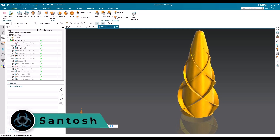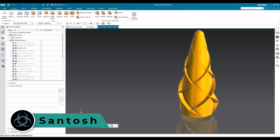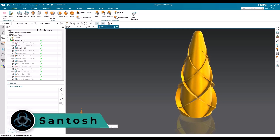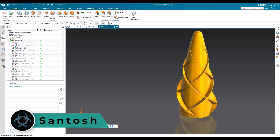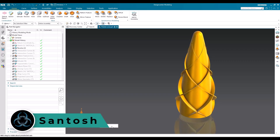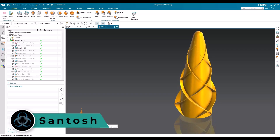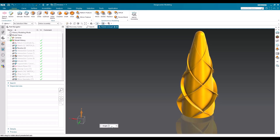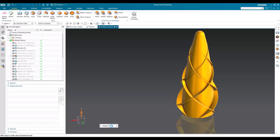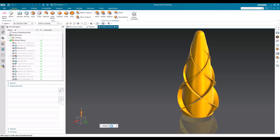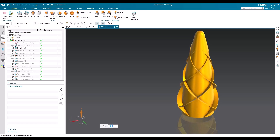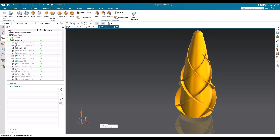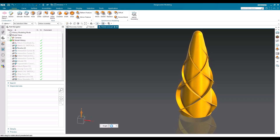Hello everyone, this is Santosh and welcome to Tech Design. In this video I'm going to show you how we can make this fluted cone in surface modeling. I have already done many videos on surface modeling. I will give the link in the description. You can just go to the link and check out all the videos.